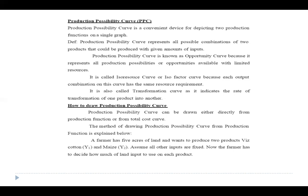The production possibility curve is also known as the opportunity curve, because it represents all production possibilities or opportunities available with limited resources. It is also called the iso-resource curve or iso-factor curve, because each output combination on this curve has the same resource requirement. It is also called the transformation curve, as it indicates the rate of transformation of one product into another.